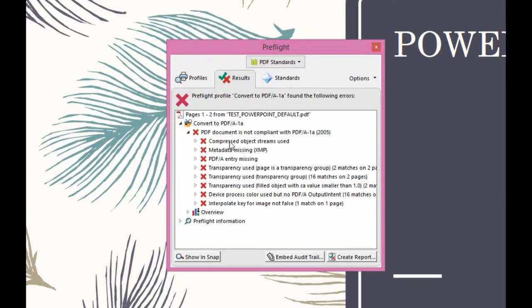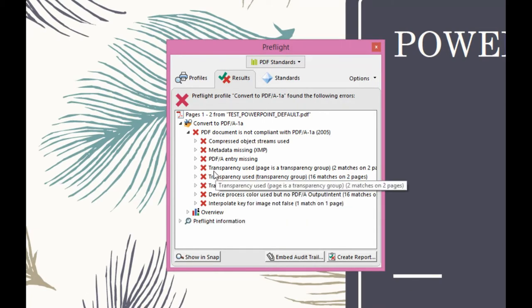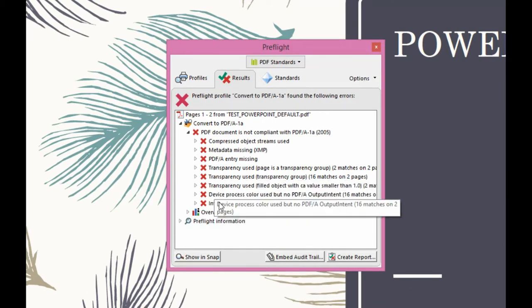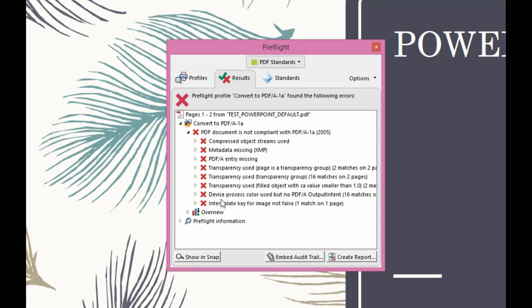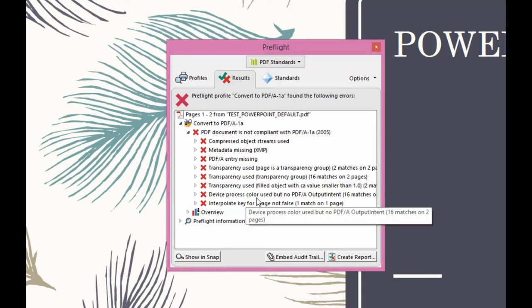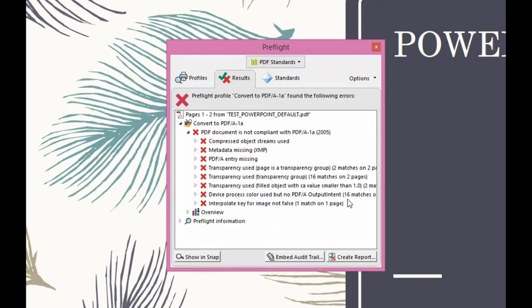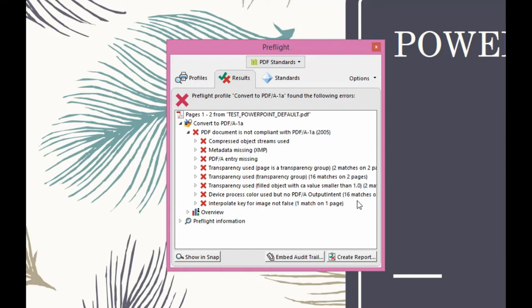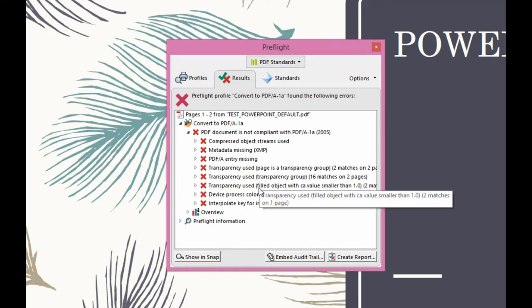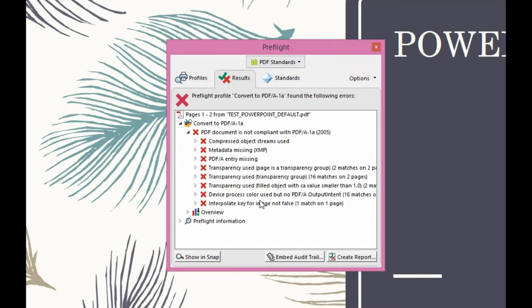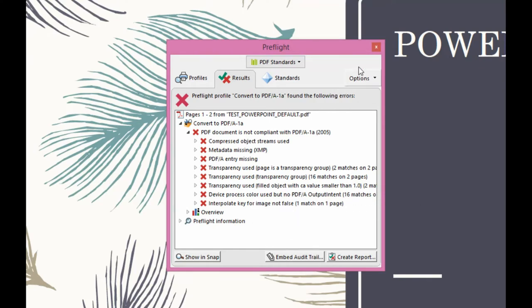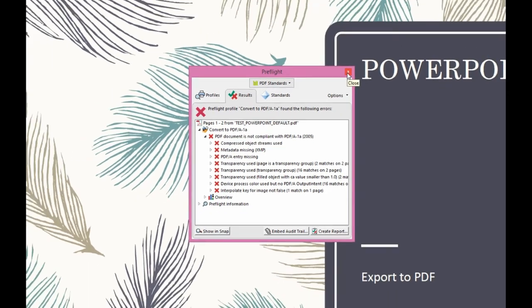You'll notice that there are a number of errors, some of which it says transparency, device process, color use, but no PDF, etc. All those kind of things are potentially problematic for printing. So these can be fixed, but this is just the default.